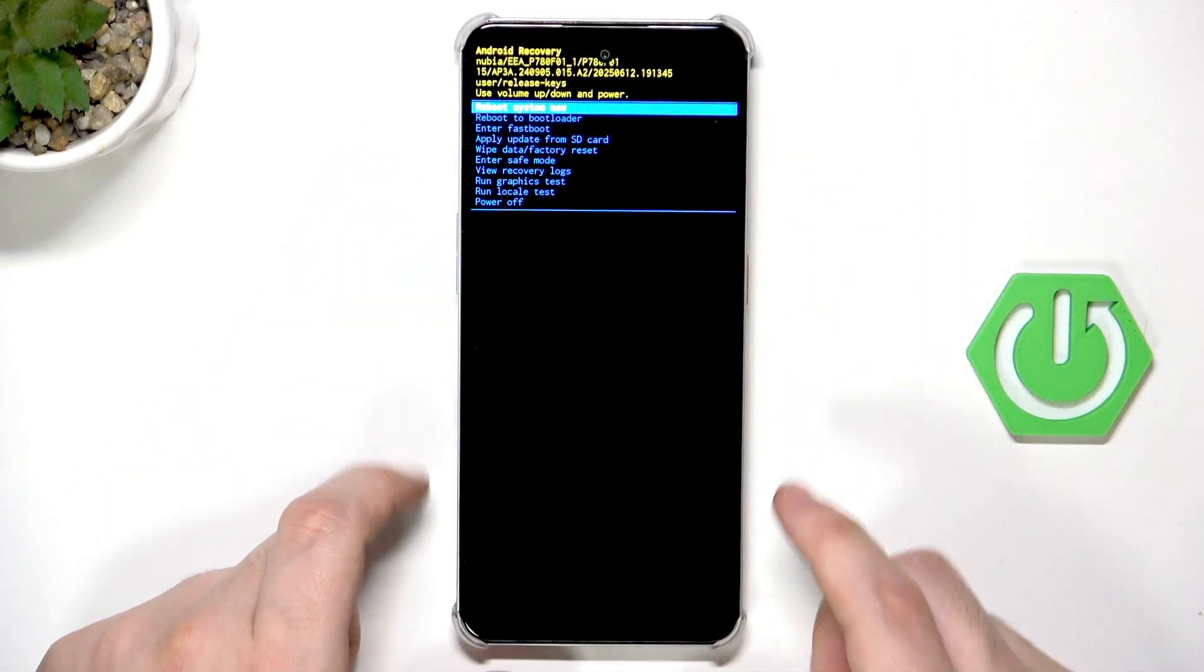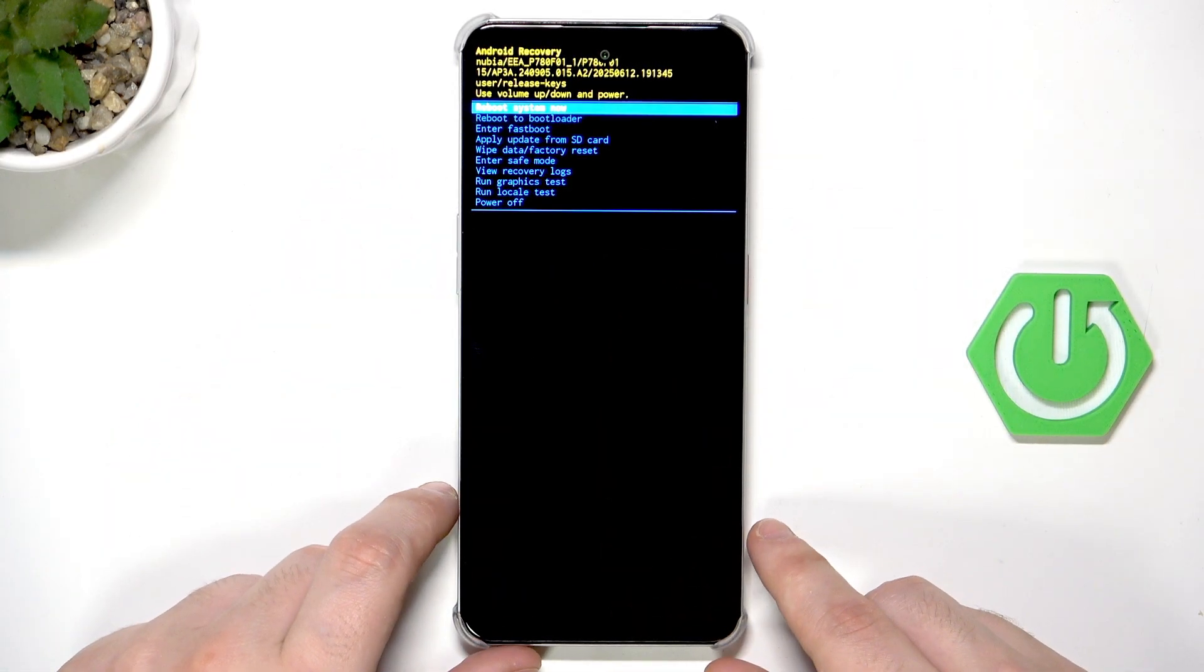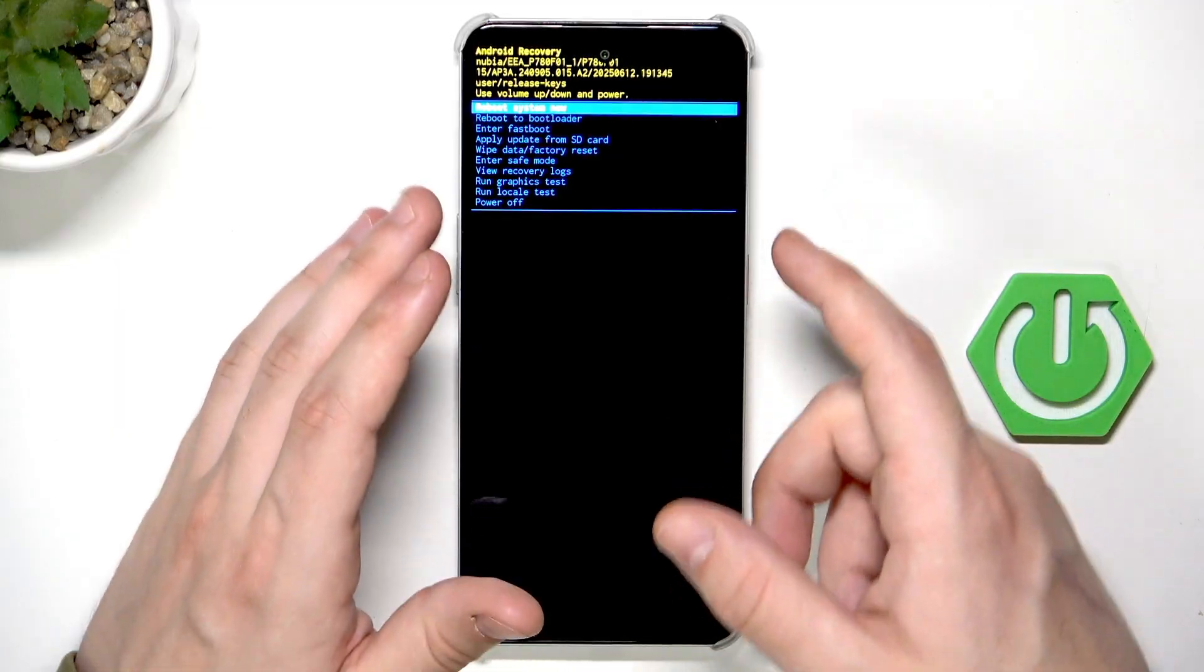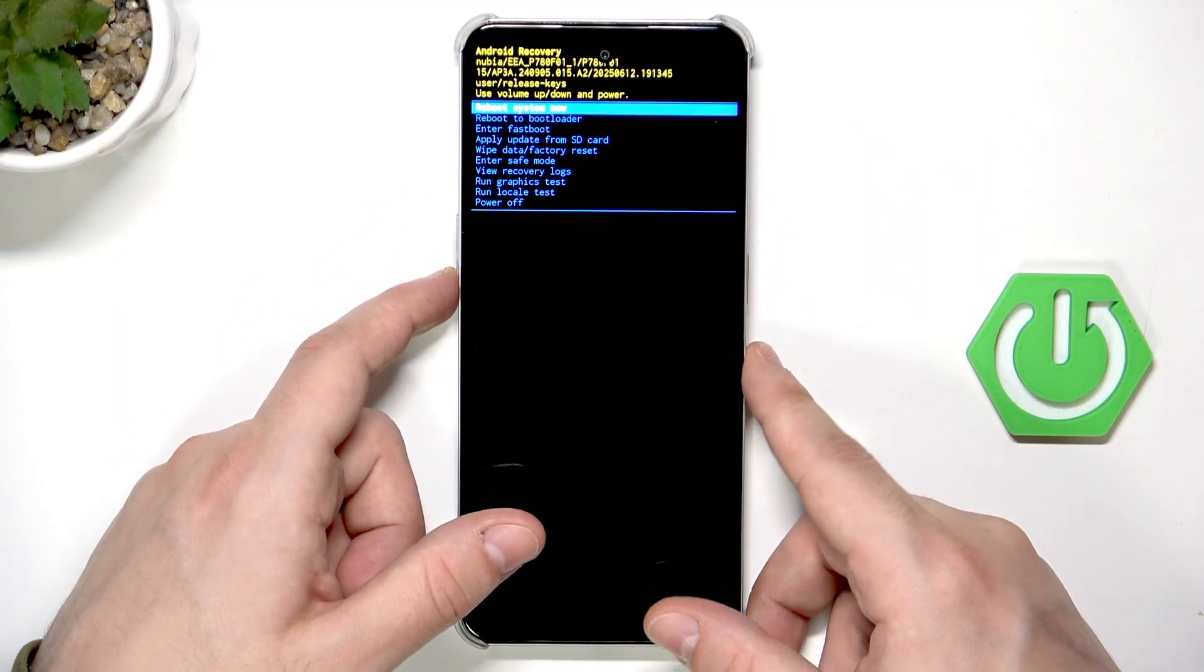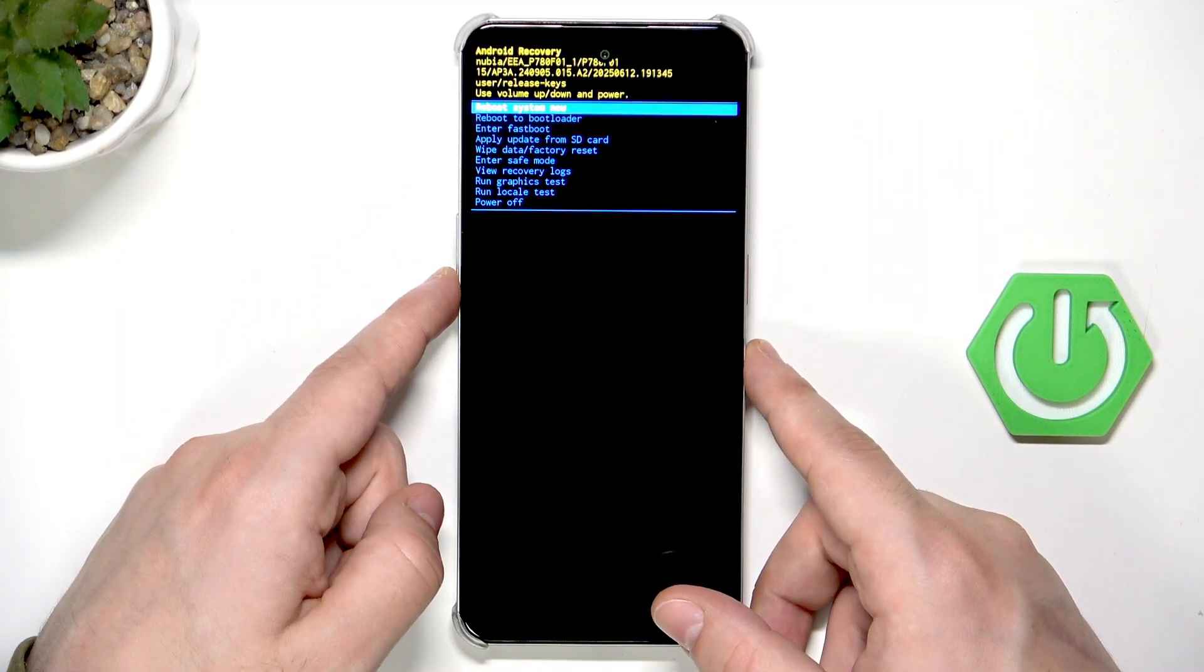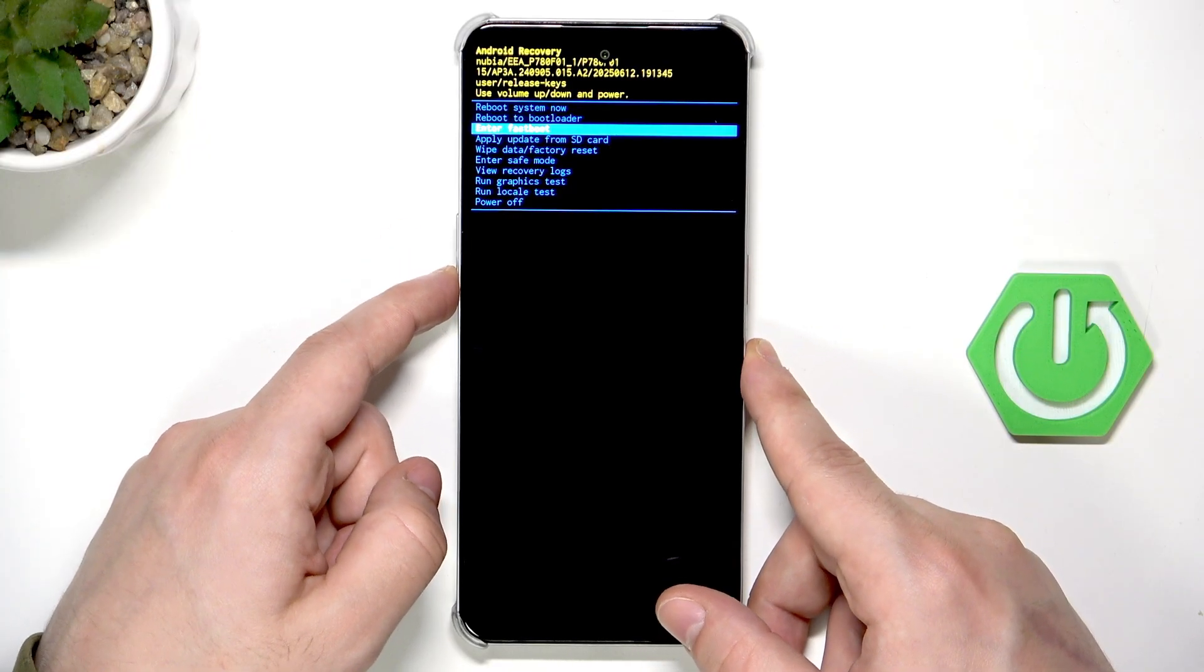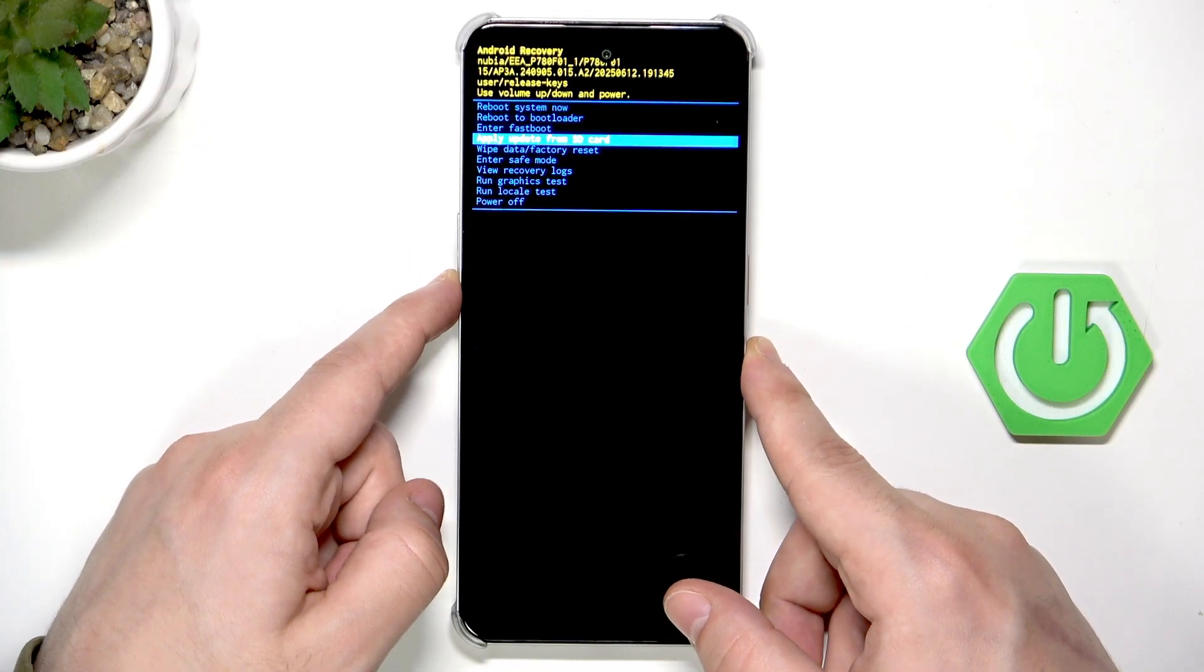Okay and now we are in the Android recovery mode. To move around this menu we use the volume keys and now we need to select wipe data slash factory reset.